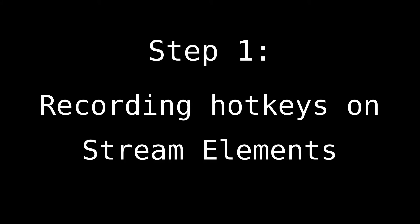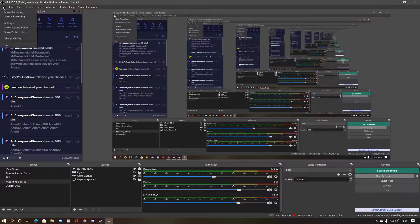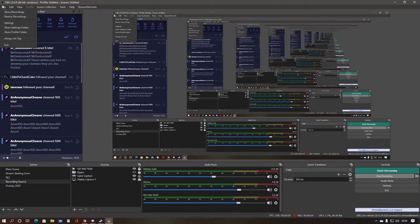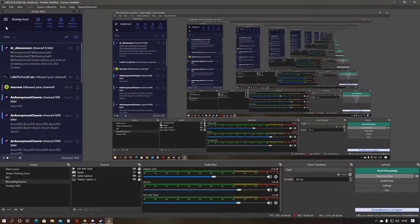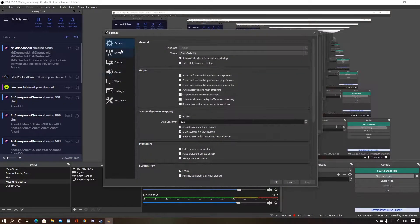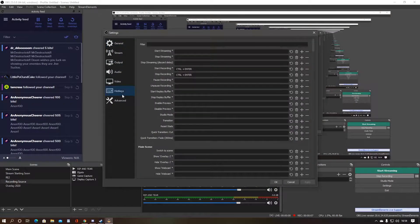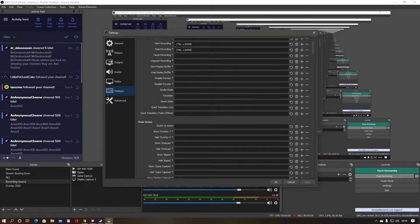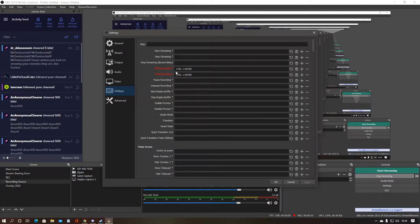Step 1. Set a start and end recording hotkey on Stream Elements. Just select File, Settings, and Hotkeys to create your hotkey of choice. Set it for both Start and End for convenience.